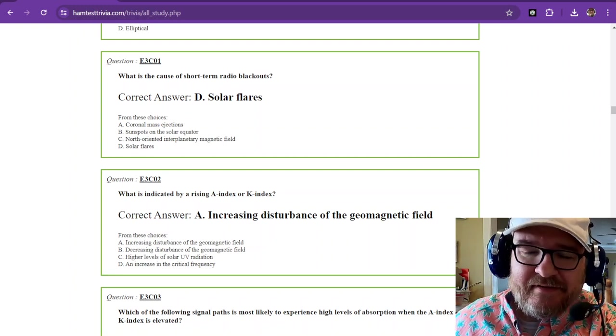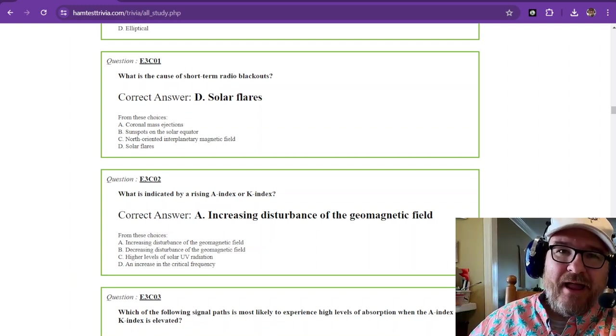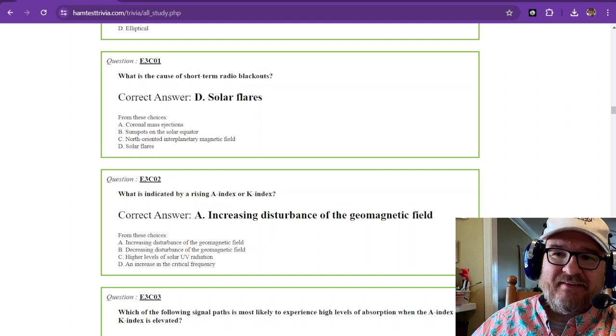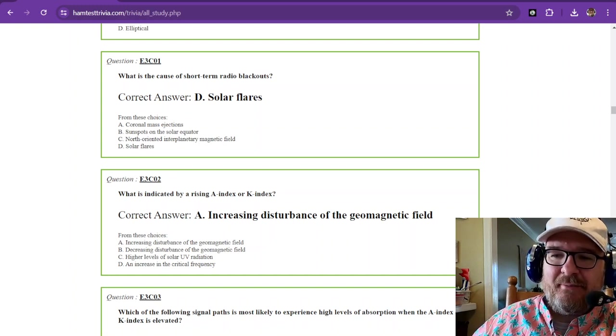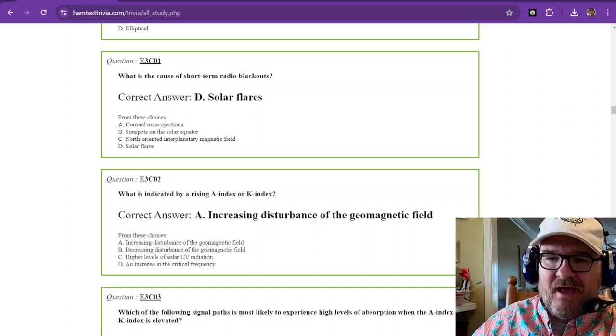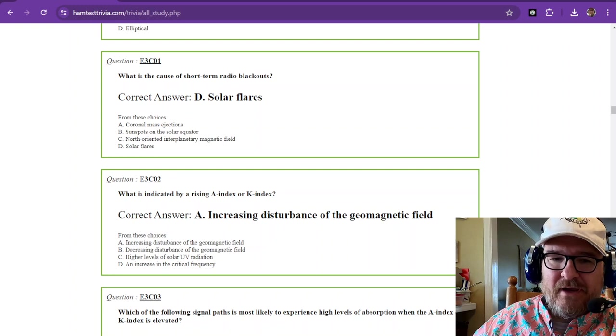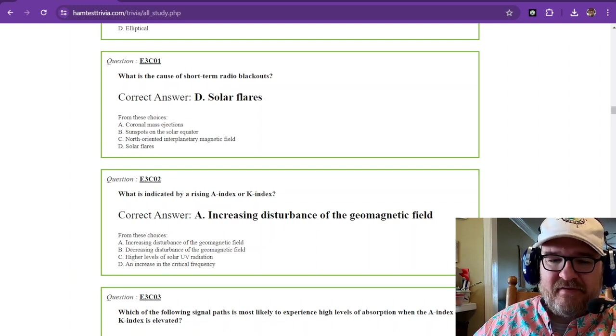Hello, this is the Element 4 Amateur Extra License Exam Study. We're in sub-Element 3, Charlie, and we are going to be talking about an unhappy sun.